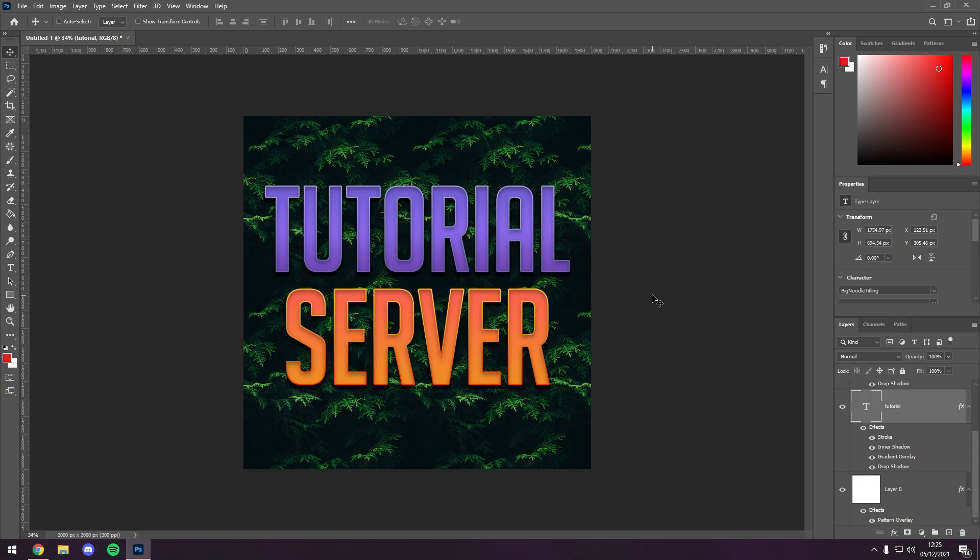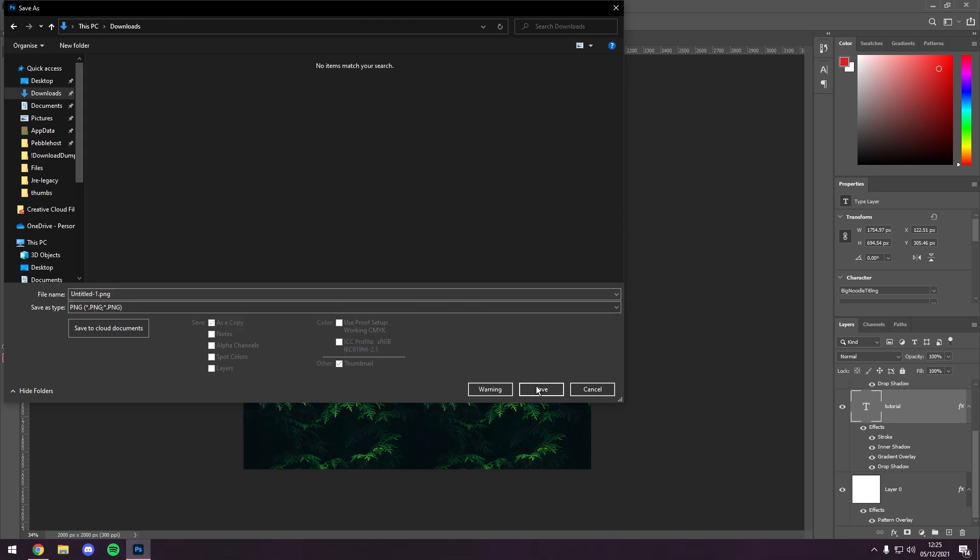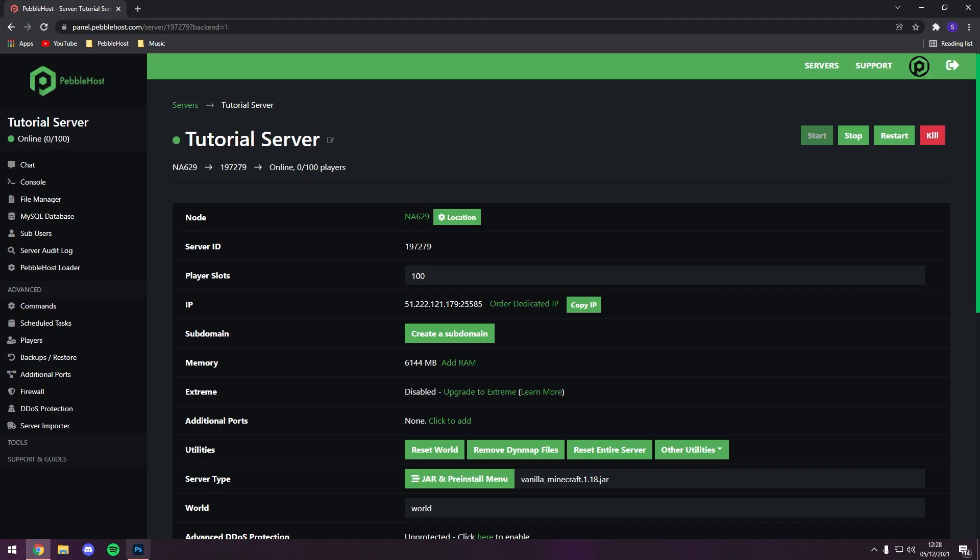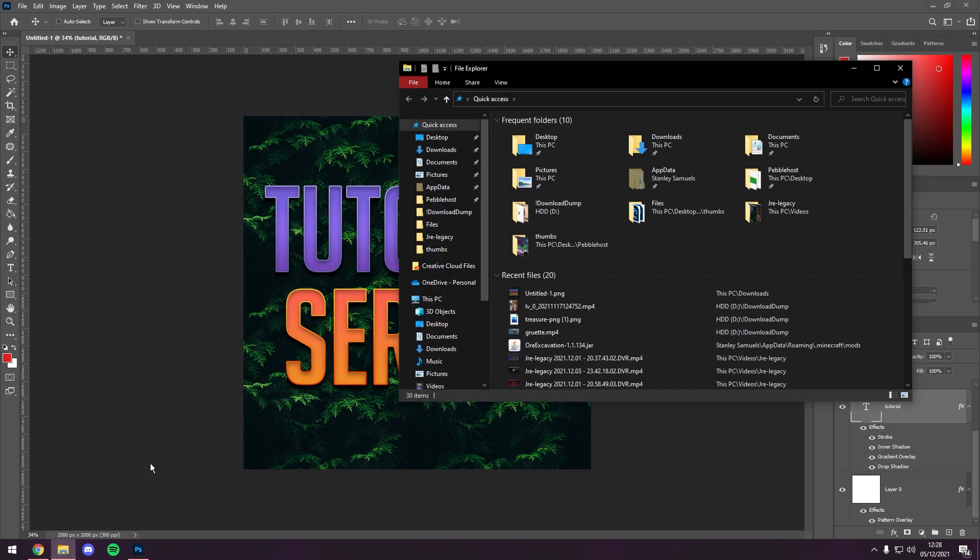However, this resolution is way too high. So we're going to go ahead and save this, and we'll put it in my downloads. Okay, so now we've saved our image, we need to go to our file explorer.